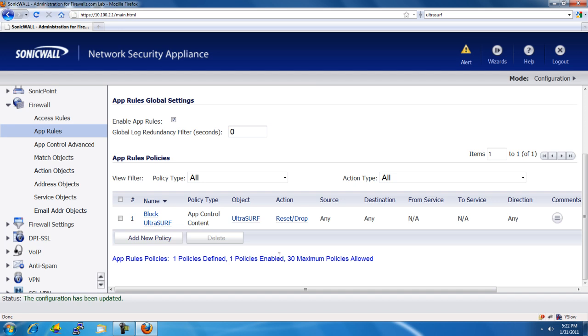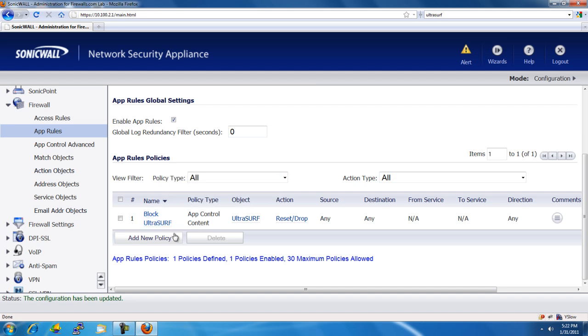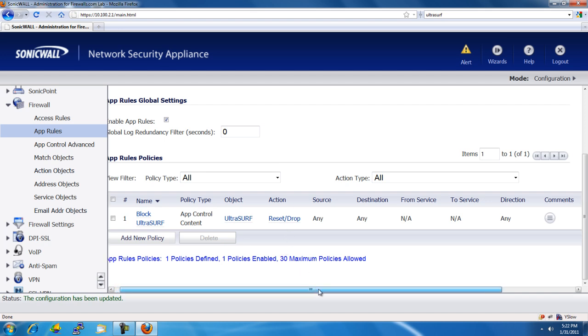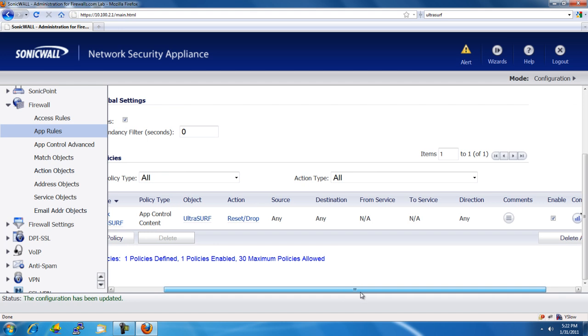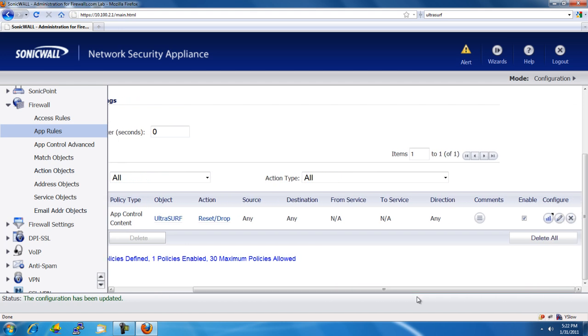So, as you can see, now we have our application rule policy in place where it's going to block the Ultrasurf. It's actually going to reset the connection so that it can't connect to their servers to make the connection.